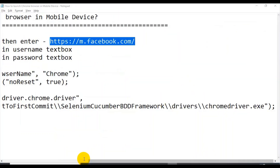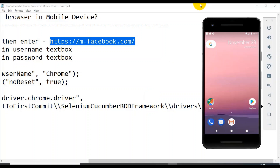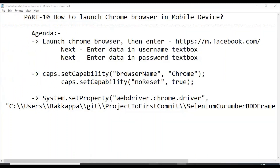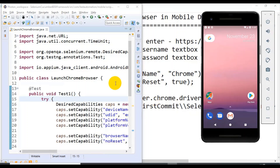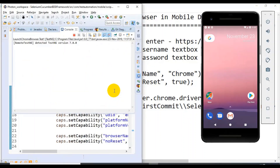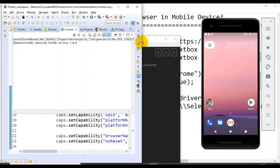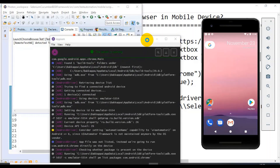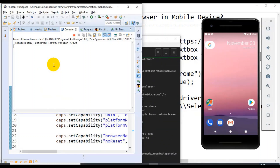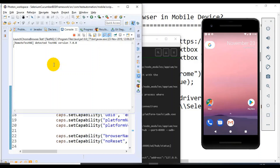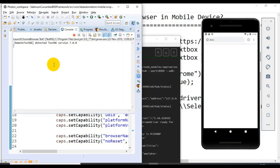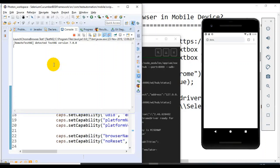Let us run this script. For running this script your emulator should be up and running, and also your APM server should be up and running. I'll get the Eclipse ID and the emulator — I'll right-click on this test and say Run As TestNG Test. It will start connecting. If you look at the APM server, it has started generating logs — it is trying to connect to the mobile emulator.